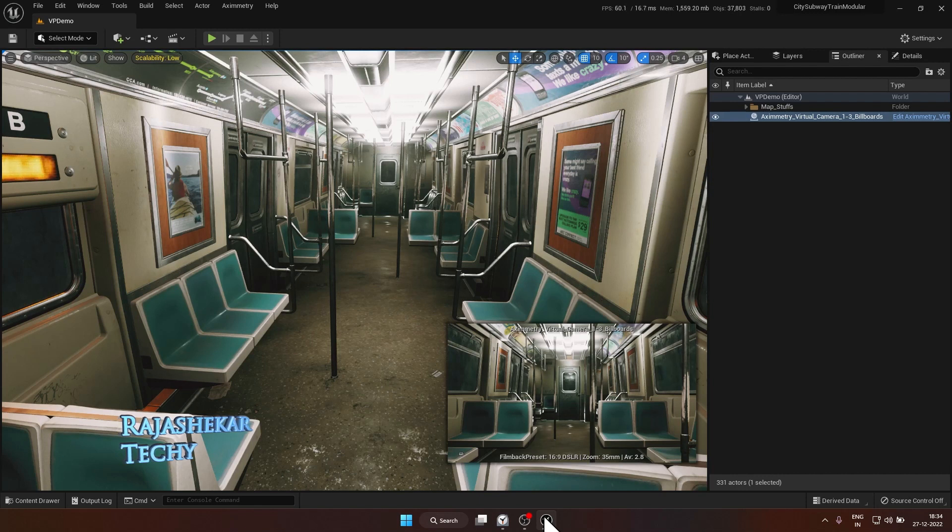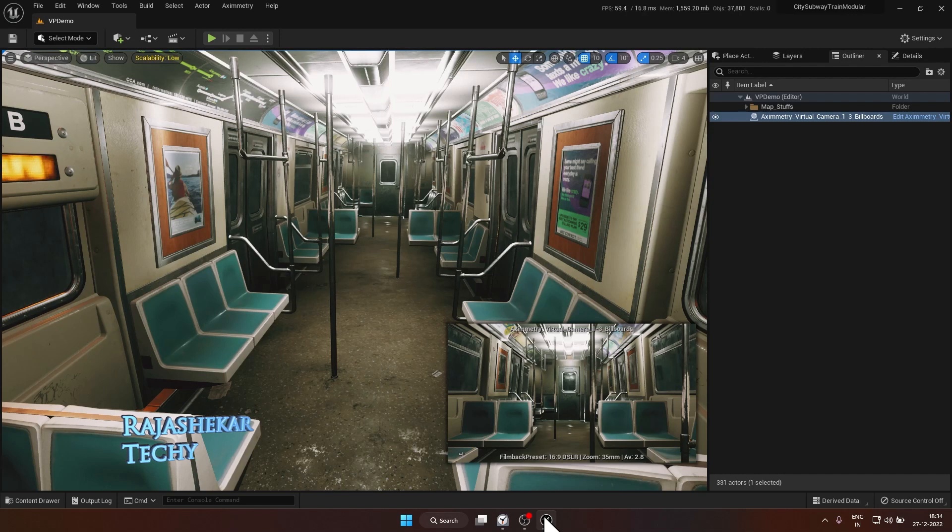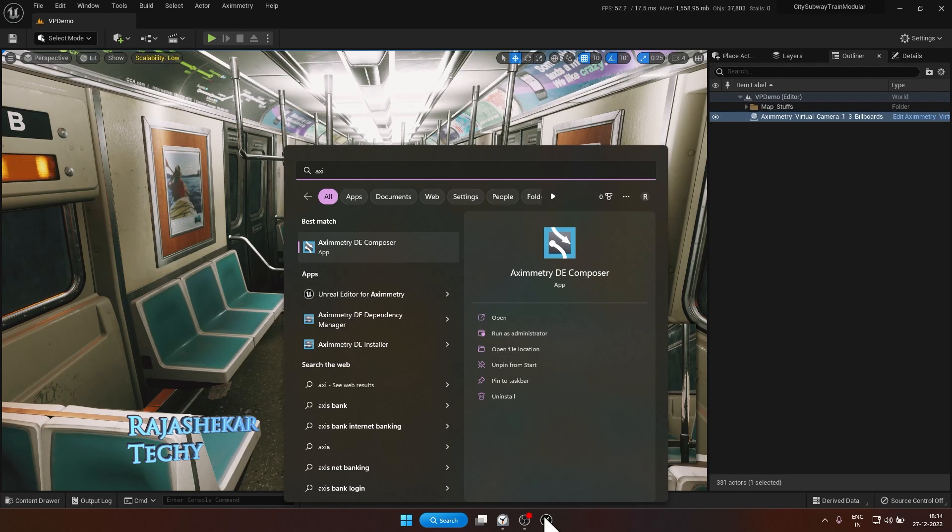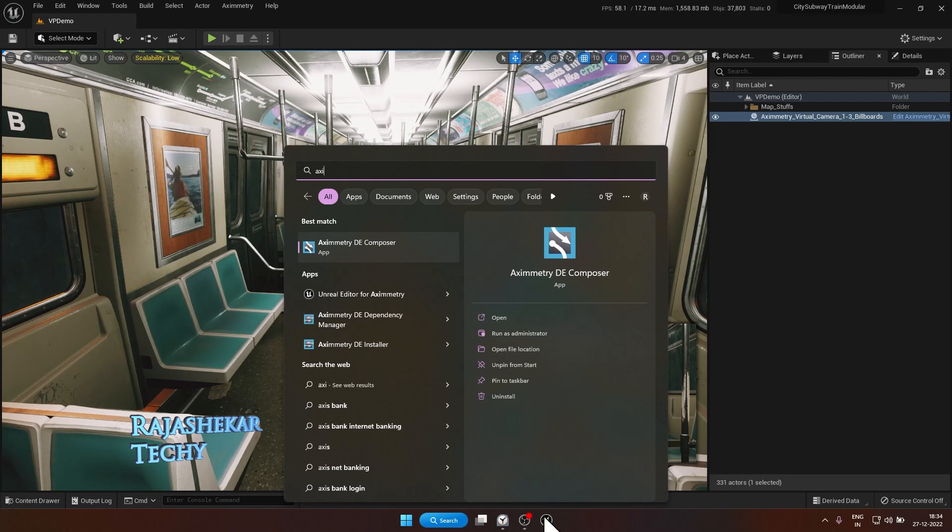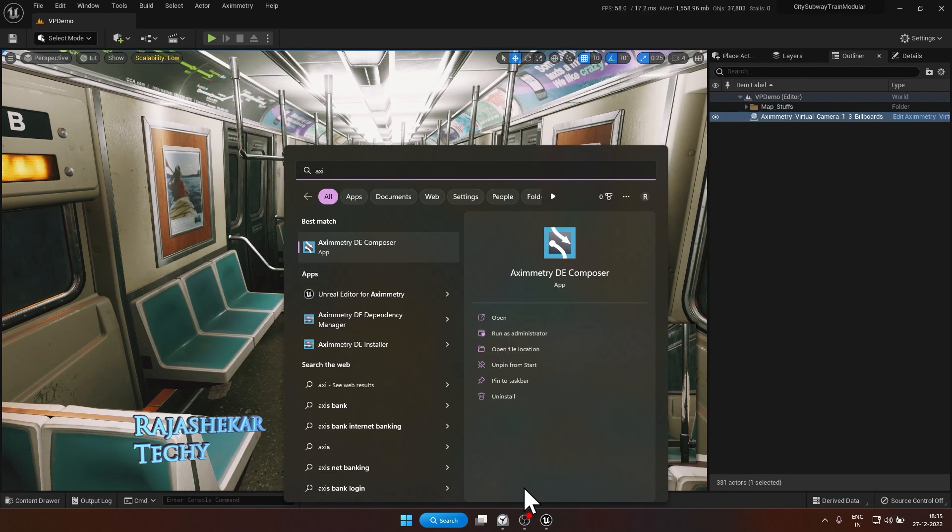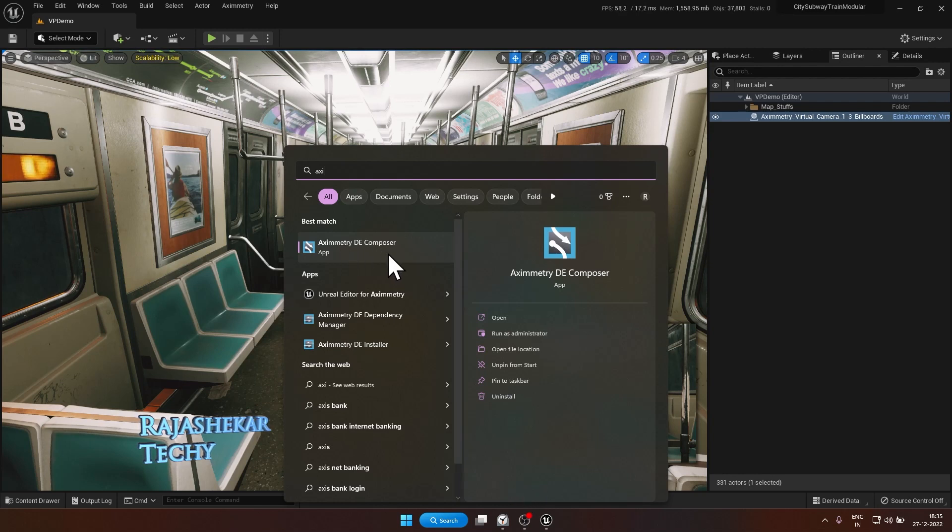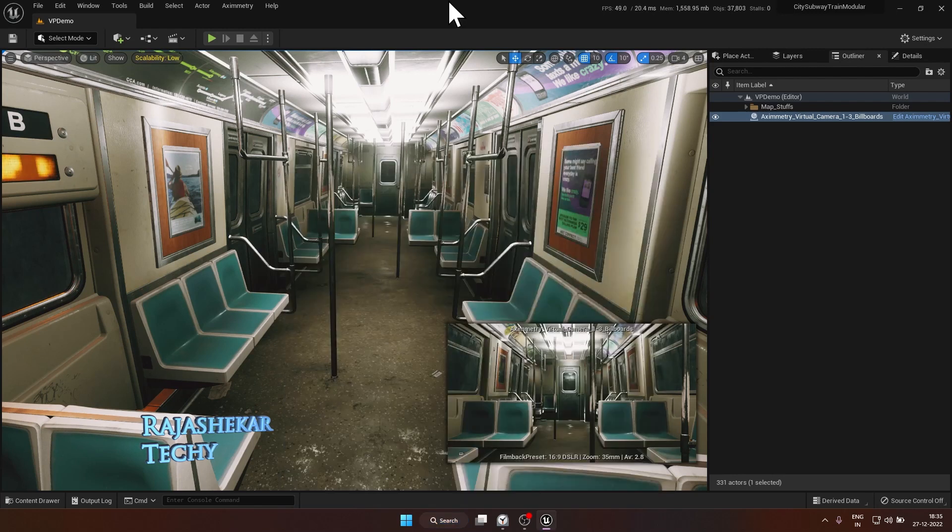To start with, these are the requirements if you wish to shoot a video like this. You need a DSLR camera, green screen, capture card, Unreal editor for Axiometry. So this is a separate version of Unreal Engine offered by Axiometry itself. So you need to have this downloaded from their website and have it installed. And the second would be your Axiometry DE composer program. There are two versions of Axiometry, one is SE and DE. SE is your standalone using which you'll not be able to get connected to Unreal Engine. So make sure to have the DE version downloaded and installed. So that's pretty much the requirements. Let's get started.